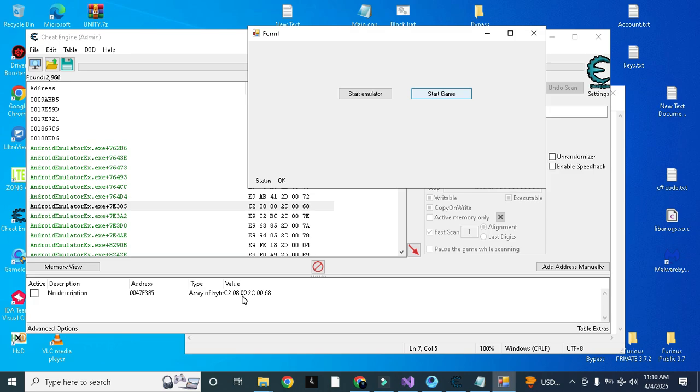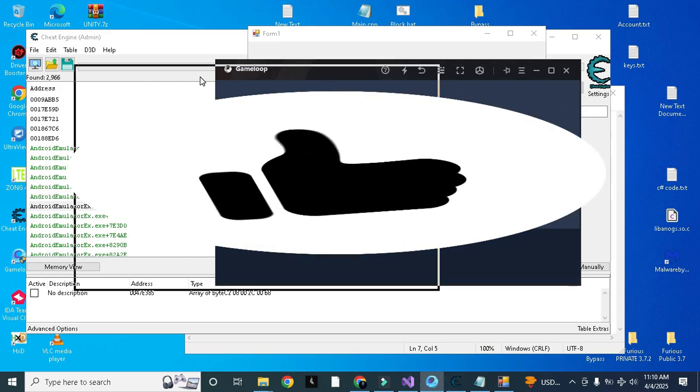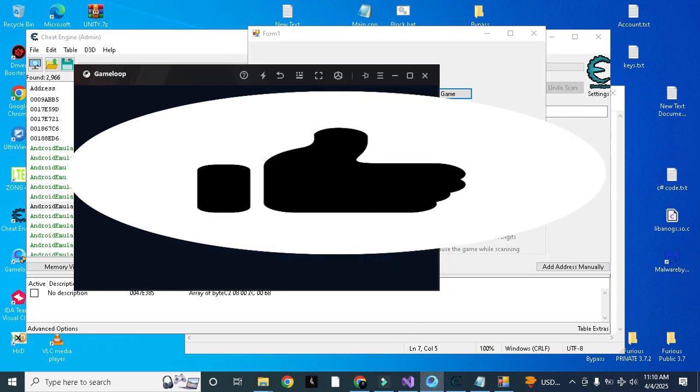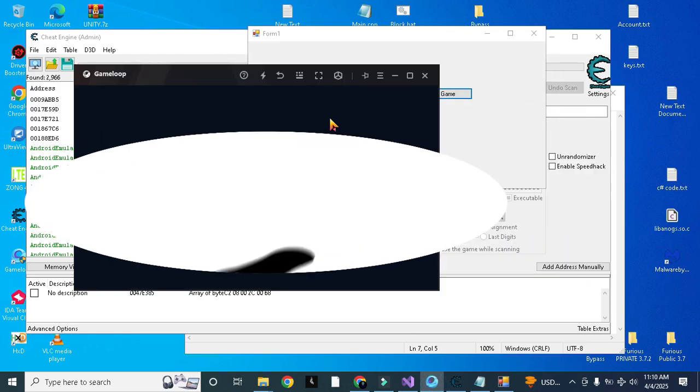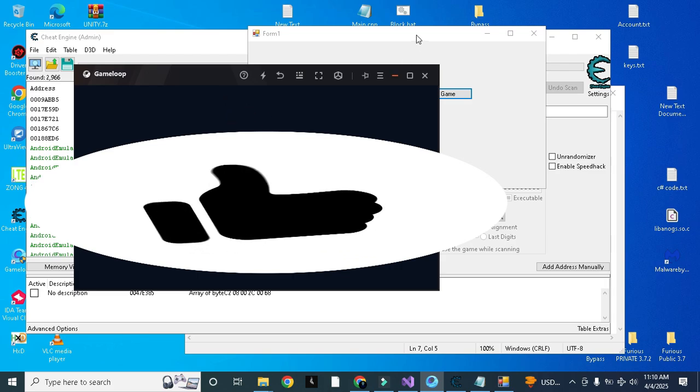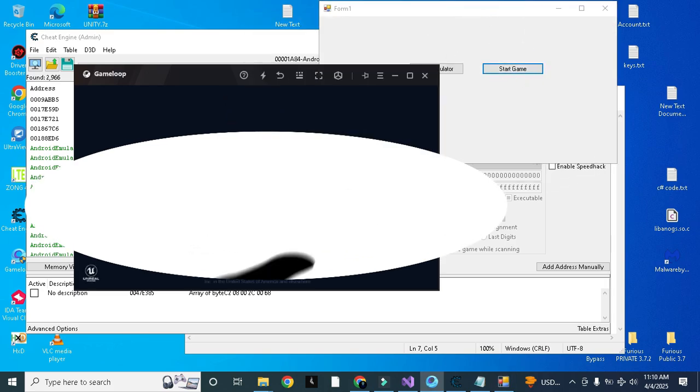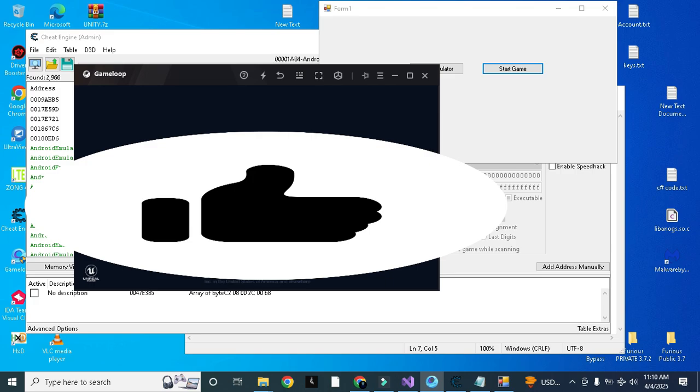And the game will also start. There you can see the game is started successfully automatically with our bypass. Game started successfully and that problem, the safe environment needed, also fixed.